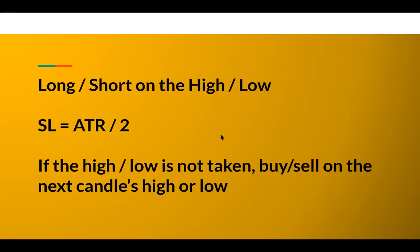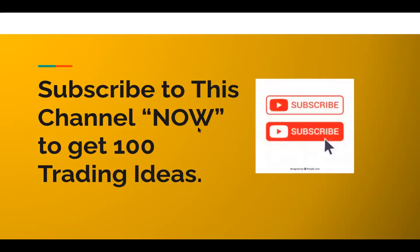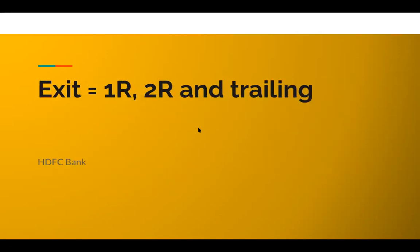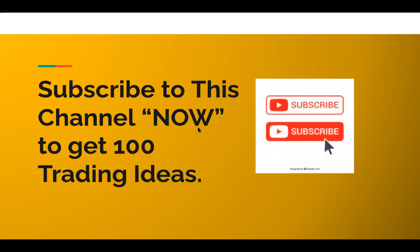How do we enter and exit? We are going to be entering on the high of the big candle. We are going to be buying on the high of the big candle. Ignore the short for the time being, let's only look at the buy side.